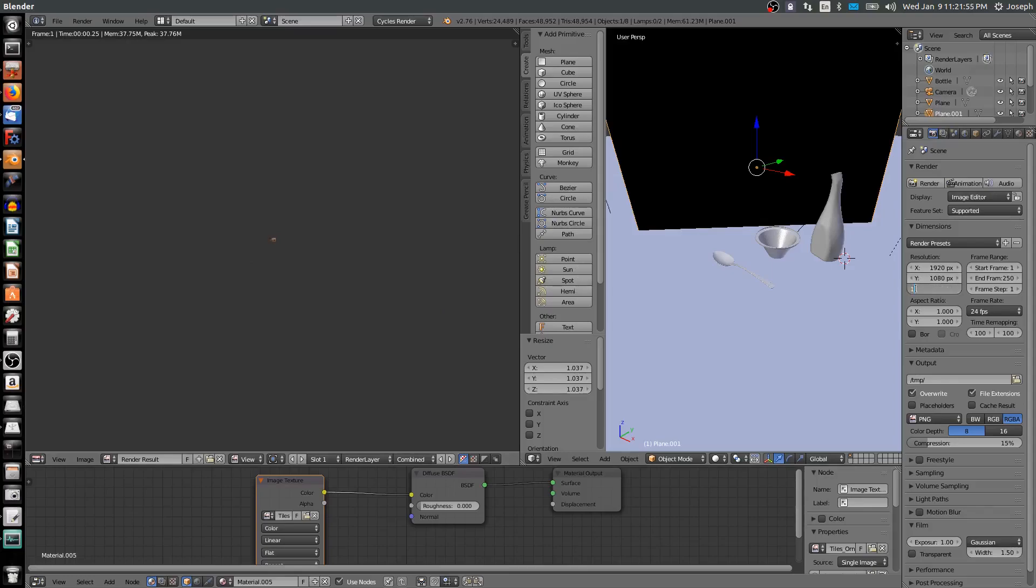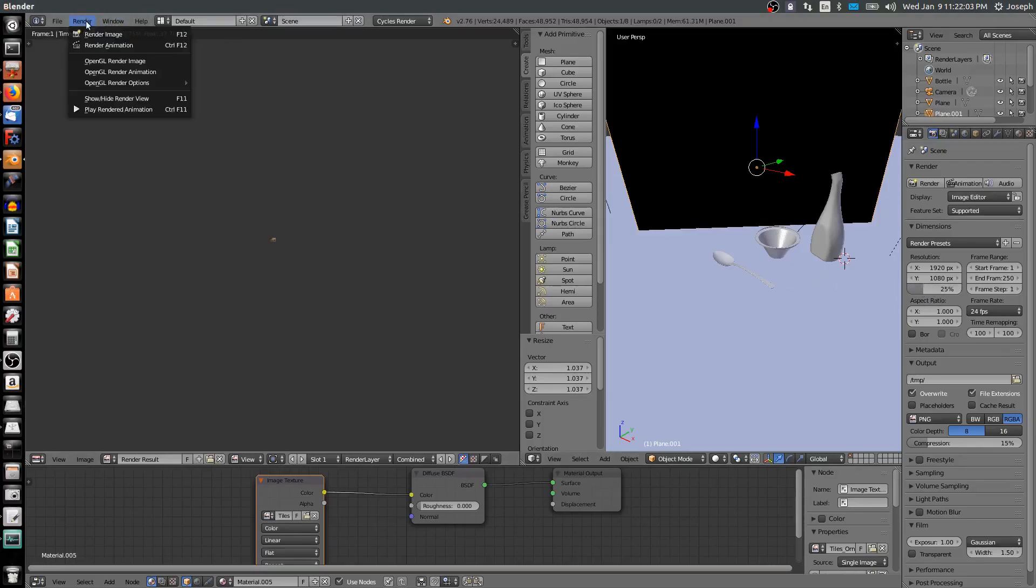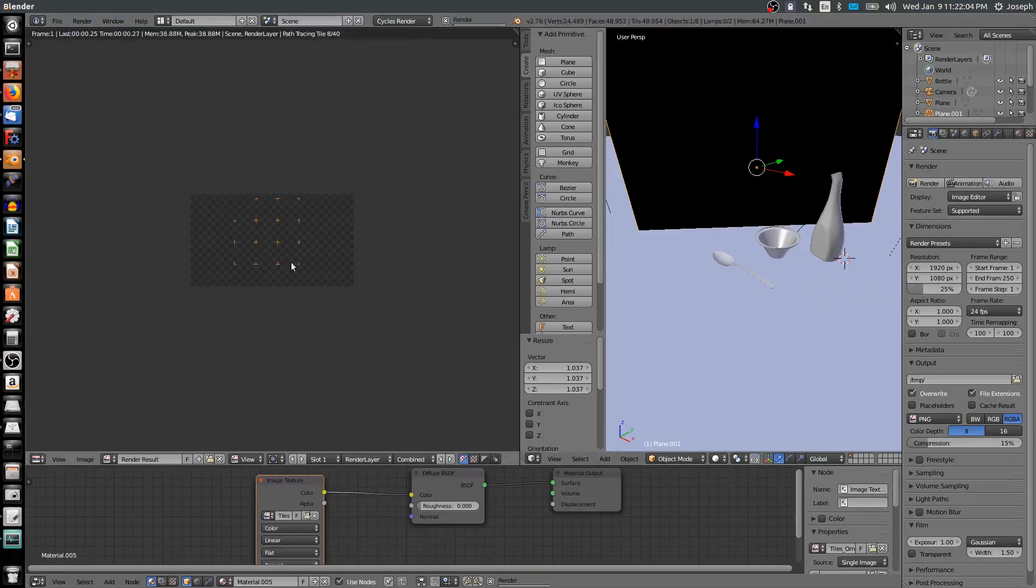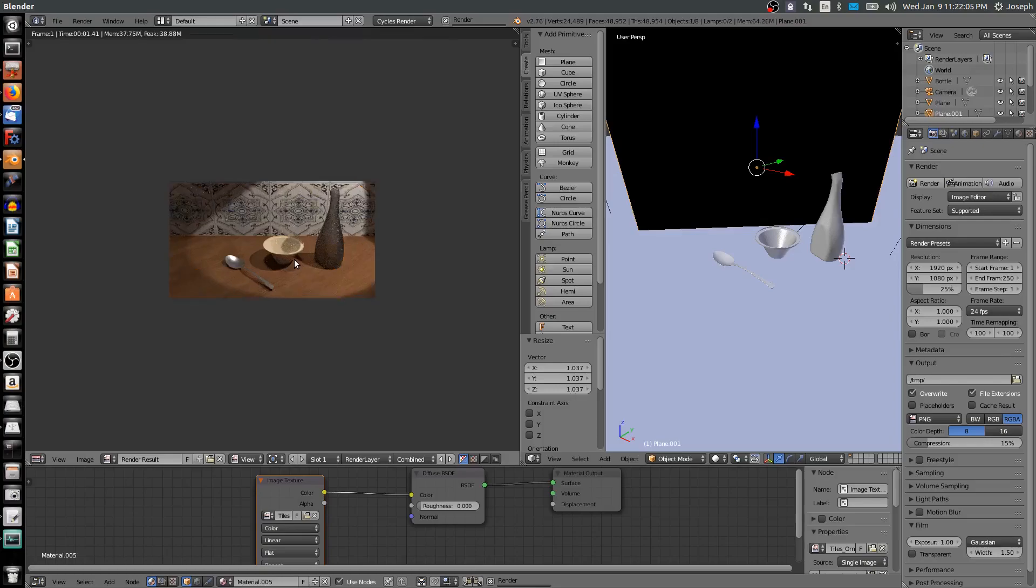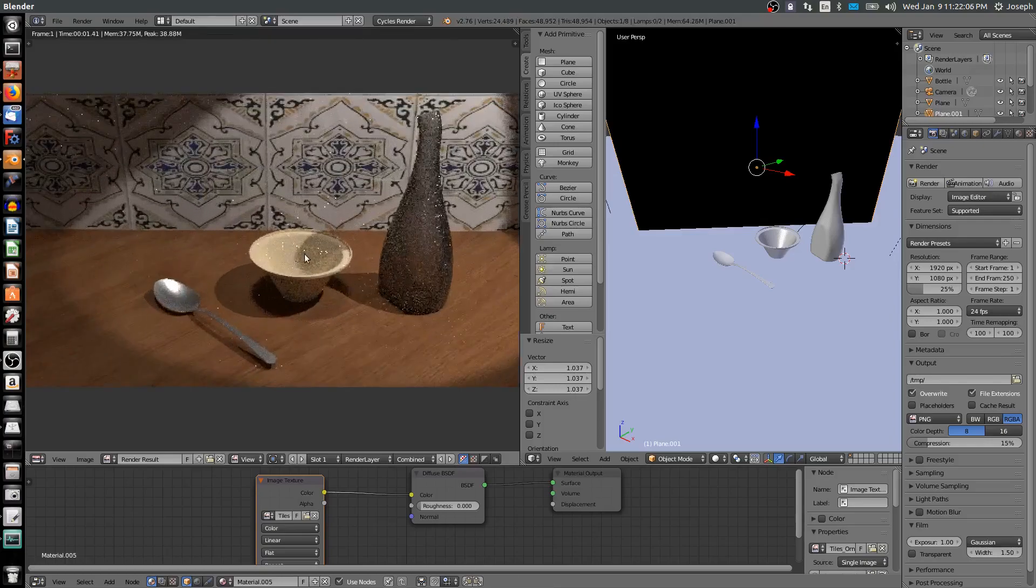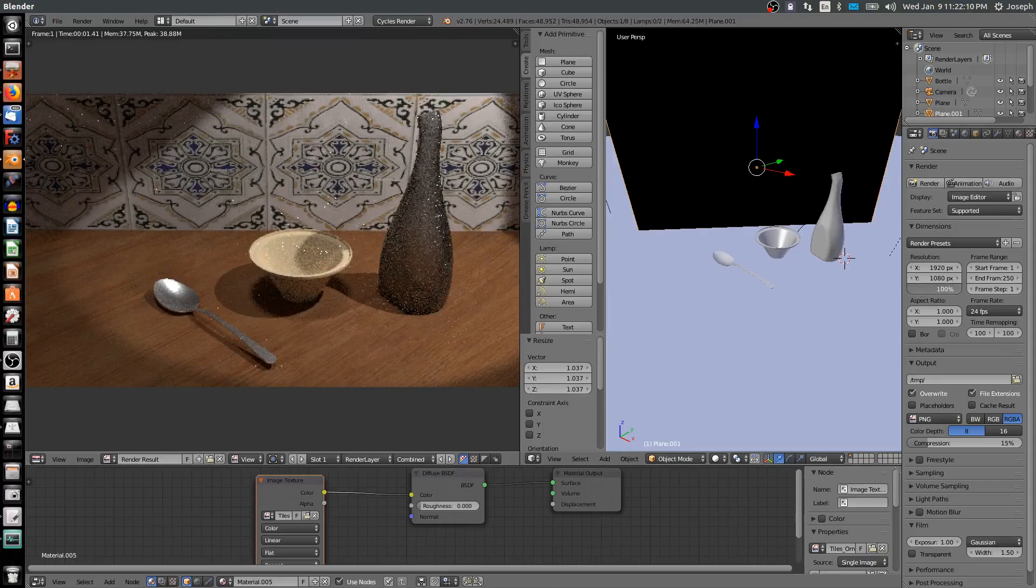You can see it renders very quickly and 1% resolution is nothing. So I'm going to maybe bring this up to something like 25% and render image. There I've got kind of a rough rendering of what my image will look like. So I'm going to turn this back up to 100%.